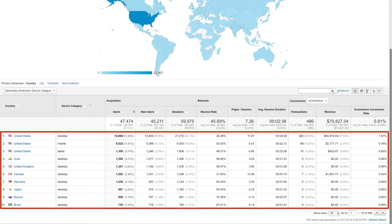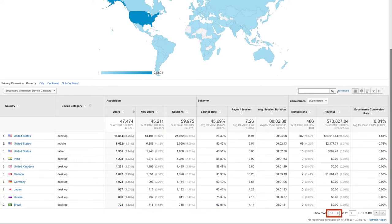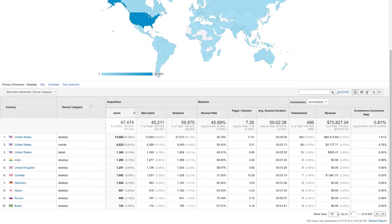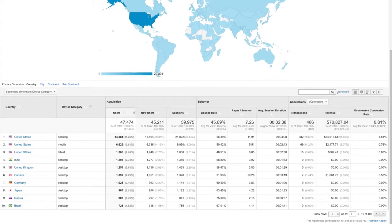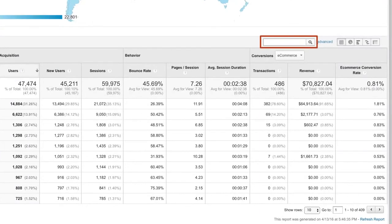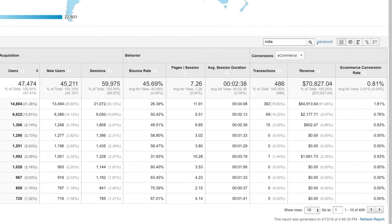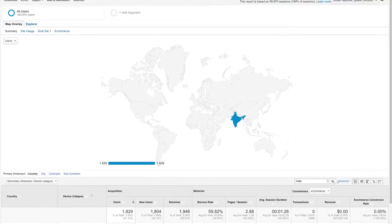Each row of the table represents a different segment of the traffic in the country dimension. Analytics is only showing you the first 10 rows of data and only as many columns as will fit on the screen. Use the filter field at the top of the table to include only rows where the primary dimension contains your filter term. For example, you could type India into the filter field and Analytics will show you only data for segments that include the term India.